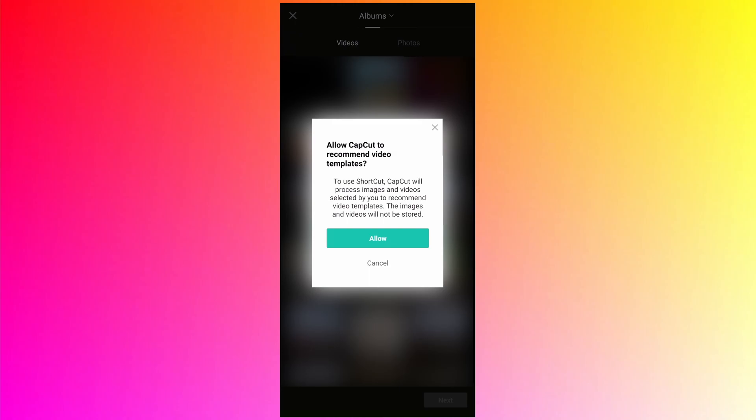Therefore it asks permission to do that. If you click on cancel it will go back to the start screen, so basically you can't use the shortcut option. To use it, you must click on allow option. In this tutorial I am not going to select any video, I will be selecting only the photos, but like I said you can select videos also if you want.